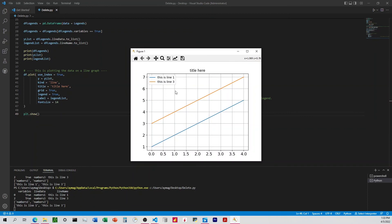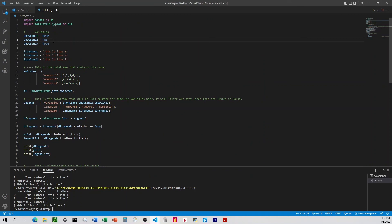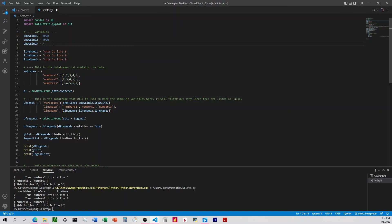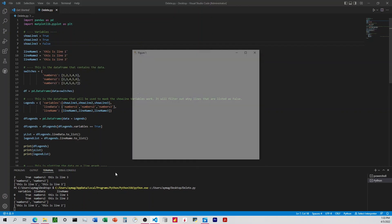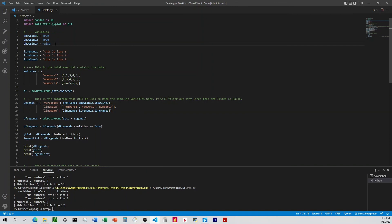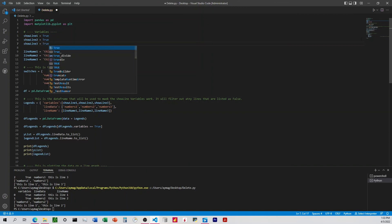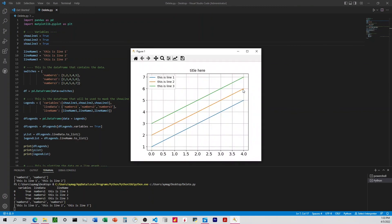We can see that line one and line three are showing and line two is hidden. Now let's come up here and change the variables — I'll turn on line two and turn off line three. Running it again, we can see line two is now showing. Let's turn all of them on one more time to visually confirm, and we can see all three lines are now plotting.